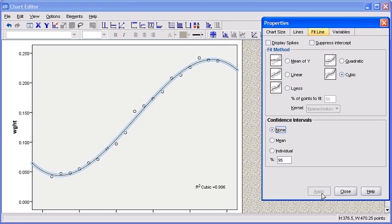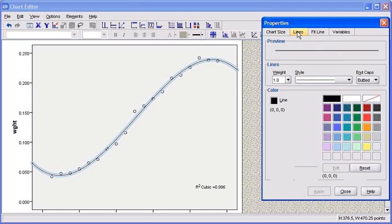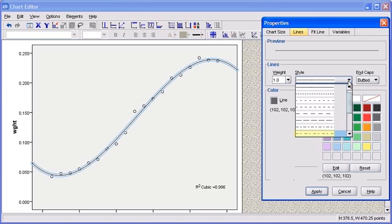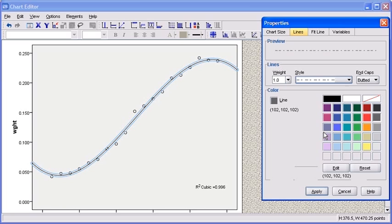In order to change the way the line looks, click on the Lines tab in the Properties dialog box. Here you can change the color of the line by selecting any of the swatches available in the Properties dialog box. You can also change the style of the line by clicking on the drop-down arrow under Style. Go ahead and select your desired style, then click on the Apply button. You will immediately see the changes that you have chosen.